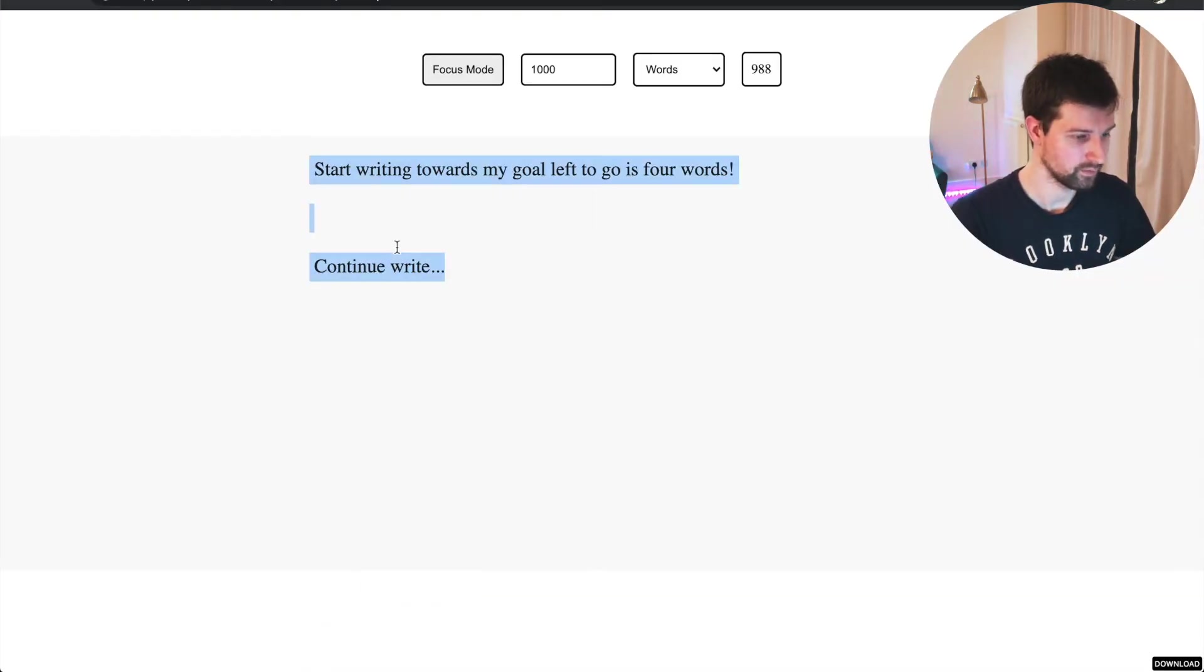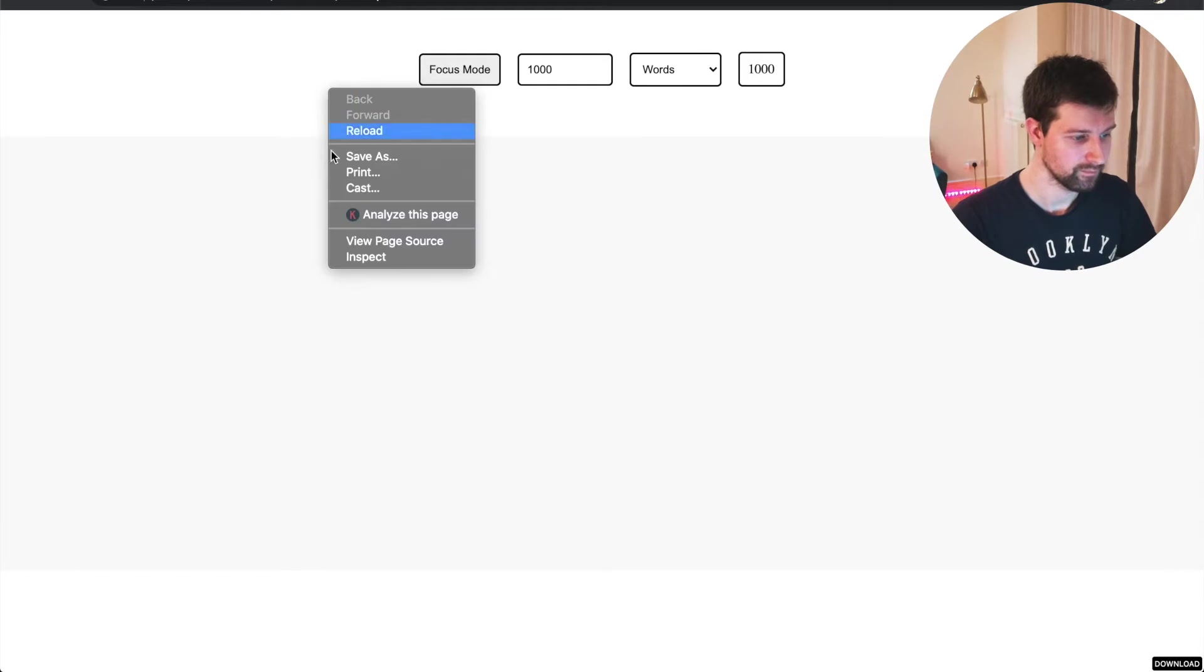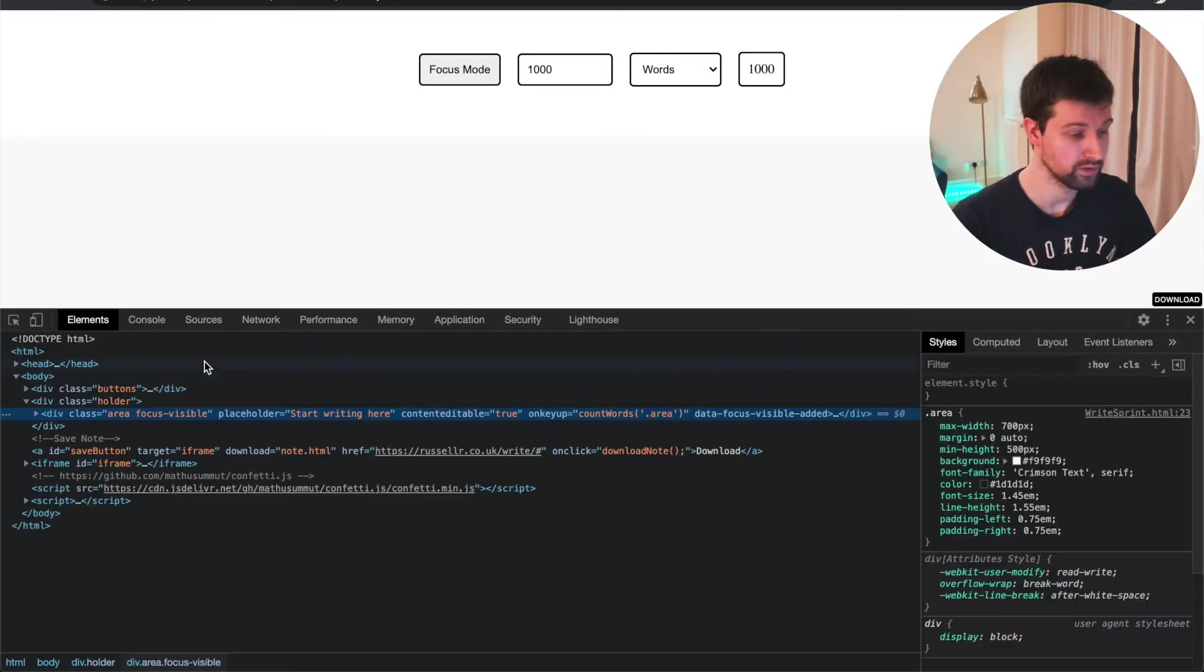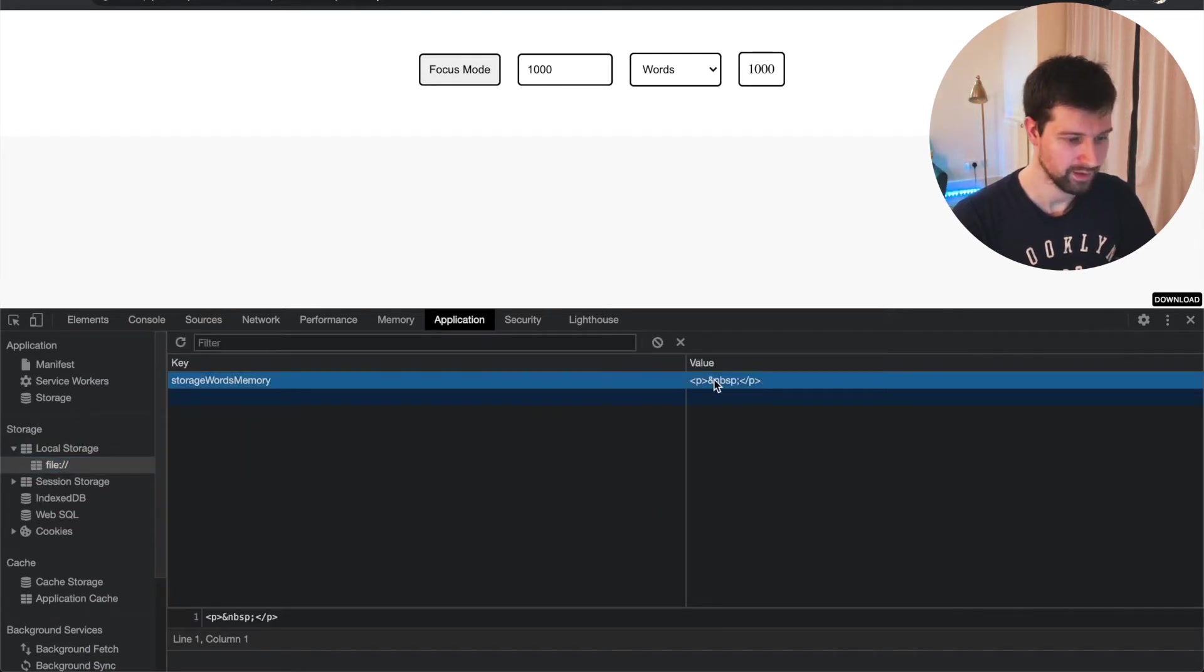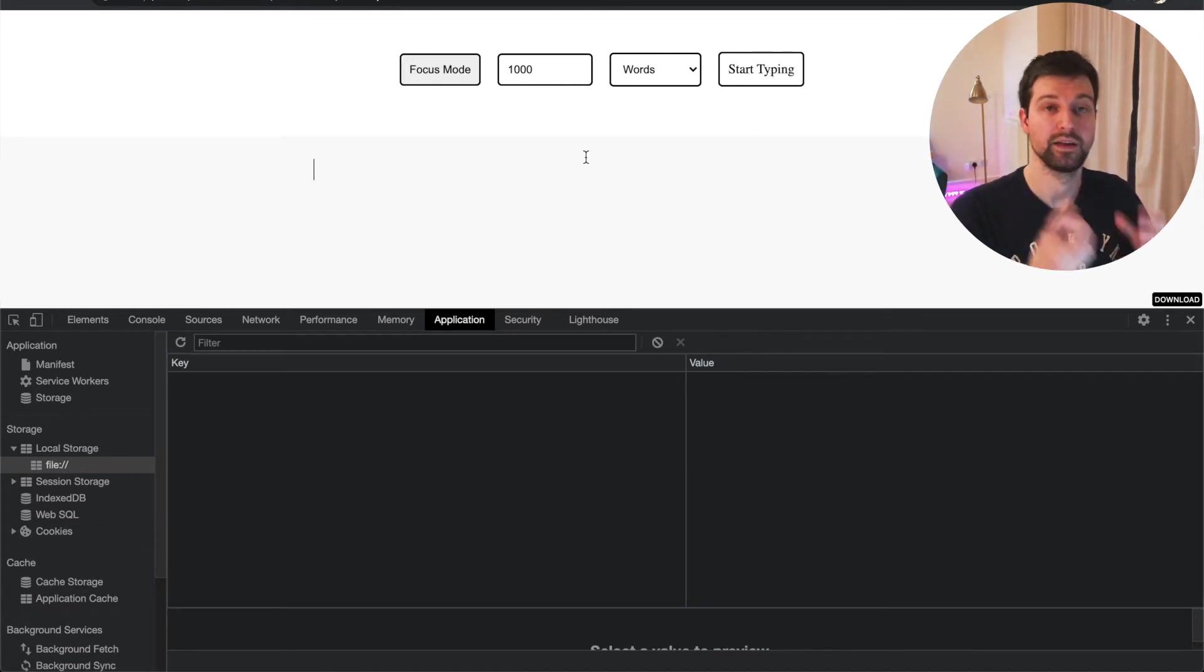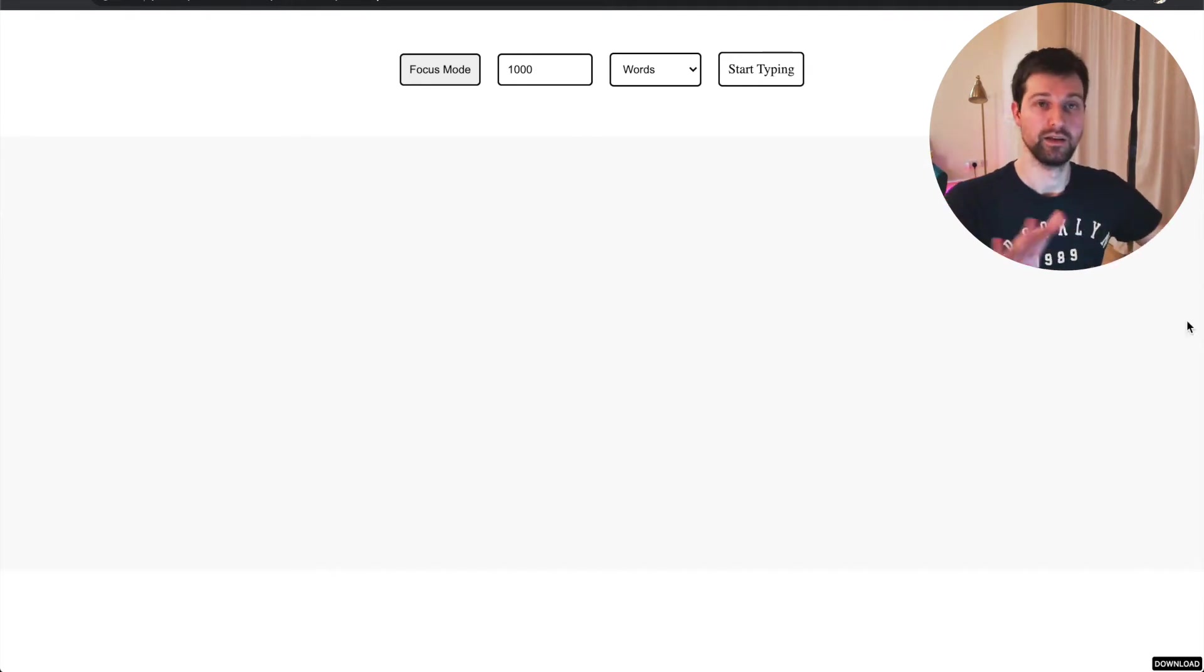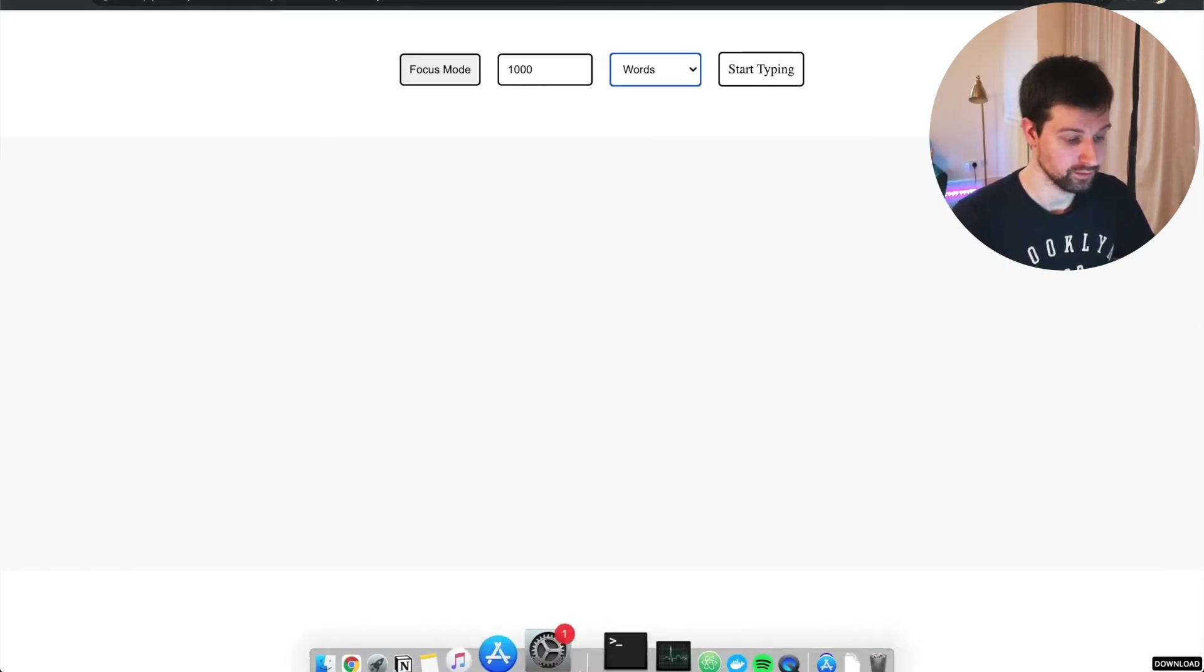So if we refresh this, actually, if we take it away and refresh, you can briefly see it does that, but because I'm focused. It's not going to do it. But that's because of local storage, check our local storage, we can see if we go to application, local storage, then click on the file, we can see here we have this element just here. If I delete that, and then refresh, you can see we have start typing. So that's like the default empty state.